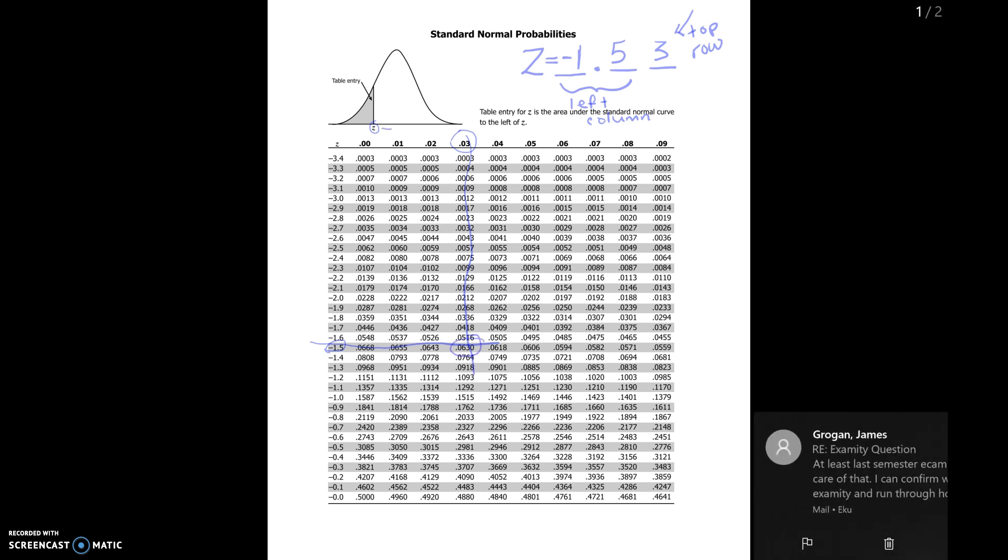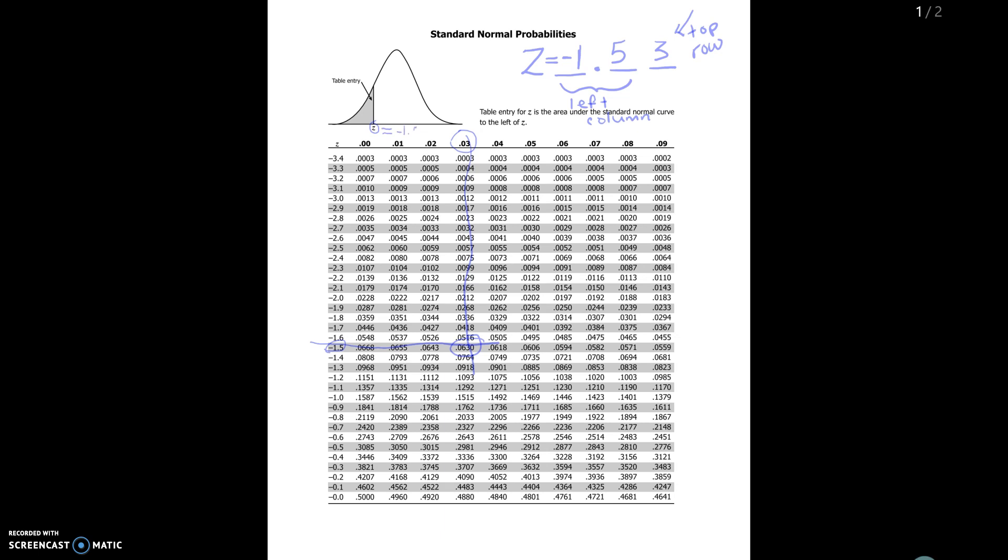So on my little plot here if I had Z equals 1.53, then I know that this area right here is going to be equal to 0.0630.